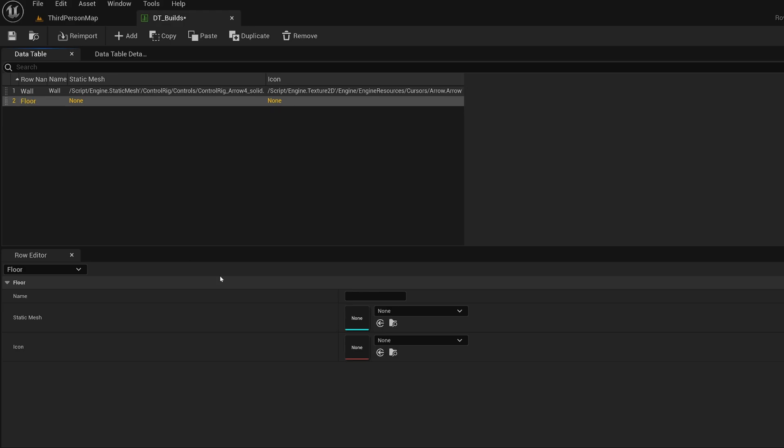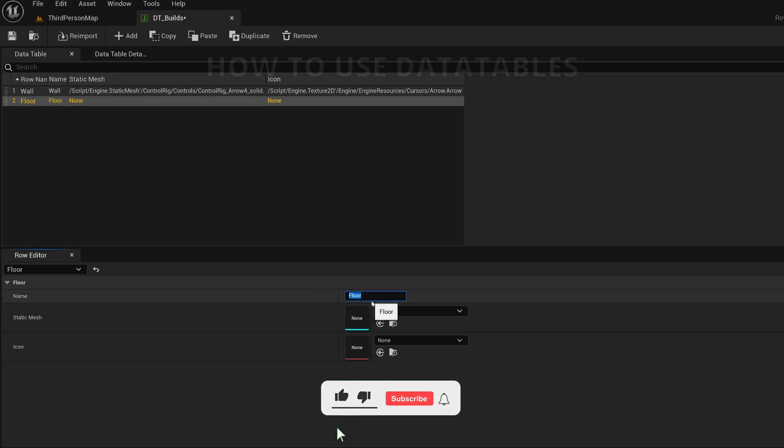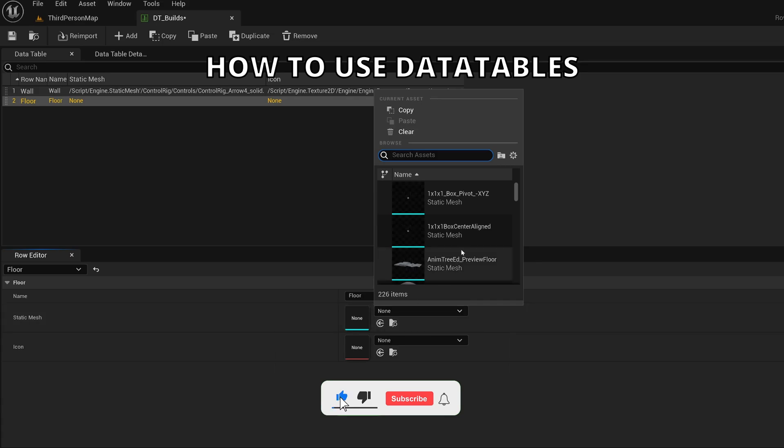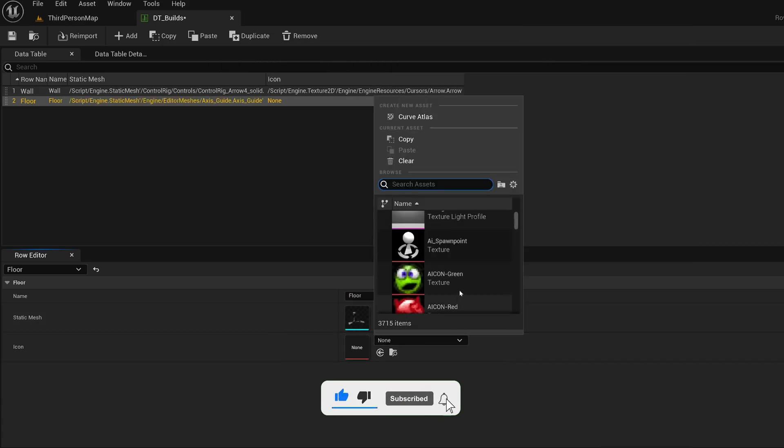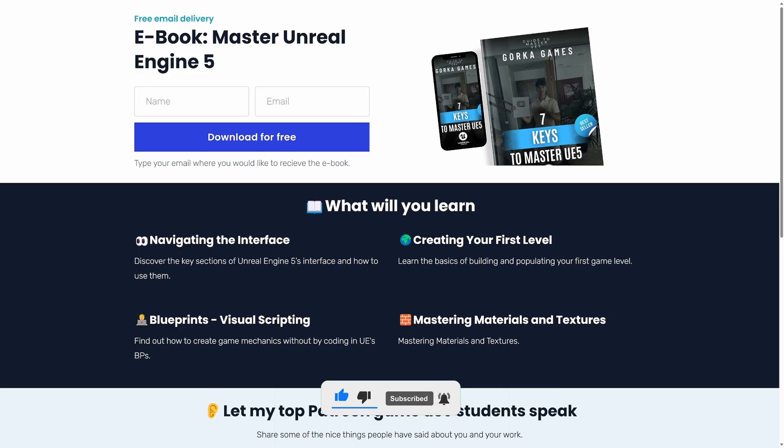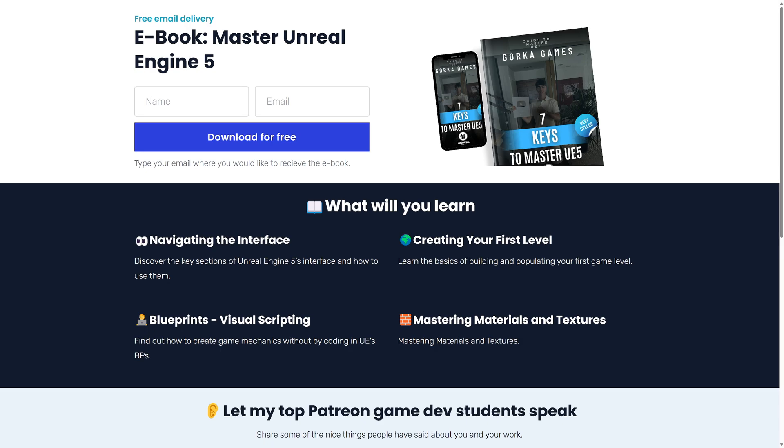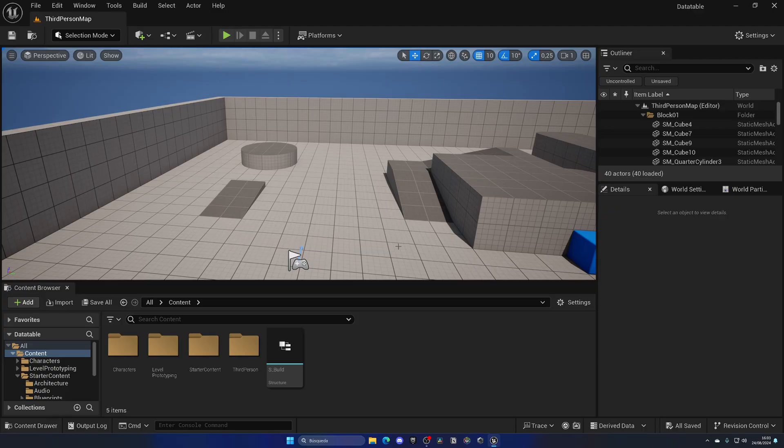What's up guys, welcome to a new Unreal Engine 5 tutorial. Today I'm going to show you how to use data tables. It's going to be very easy to follow, so let's get started. I just want to let you know that I just released a new free ebook that you can download for beginners on how to master Unreal Engine 5. I'll be linking that in the description. With that said, let's continue with the video.